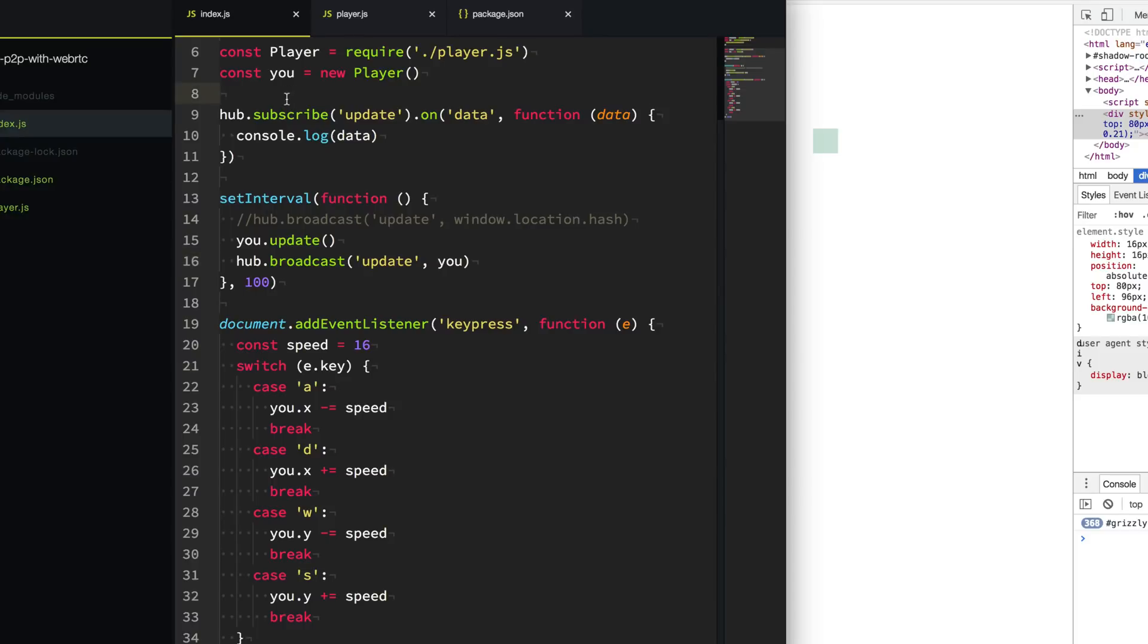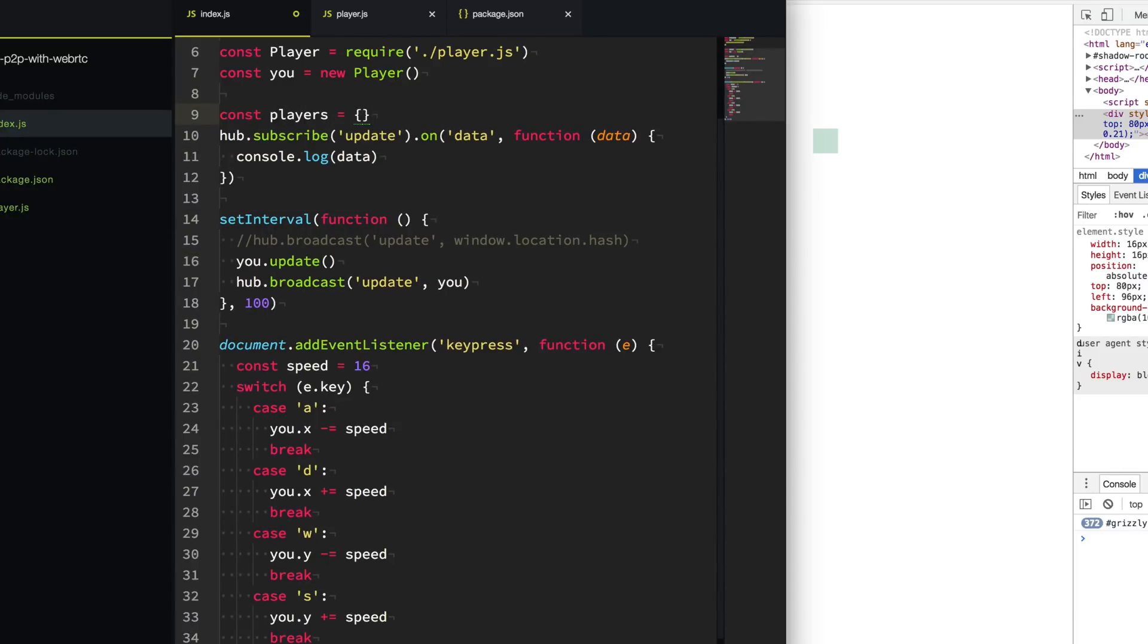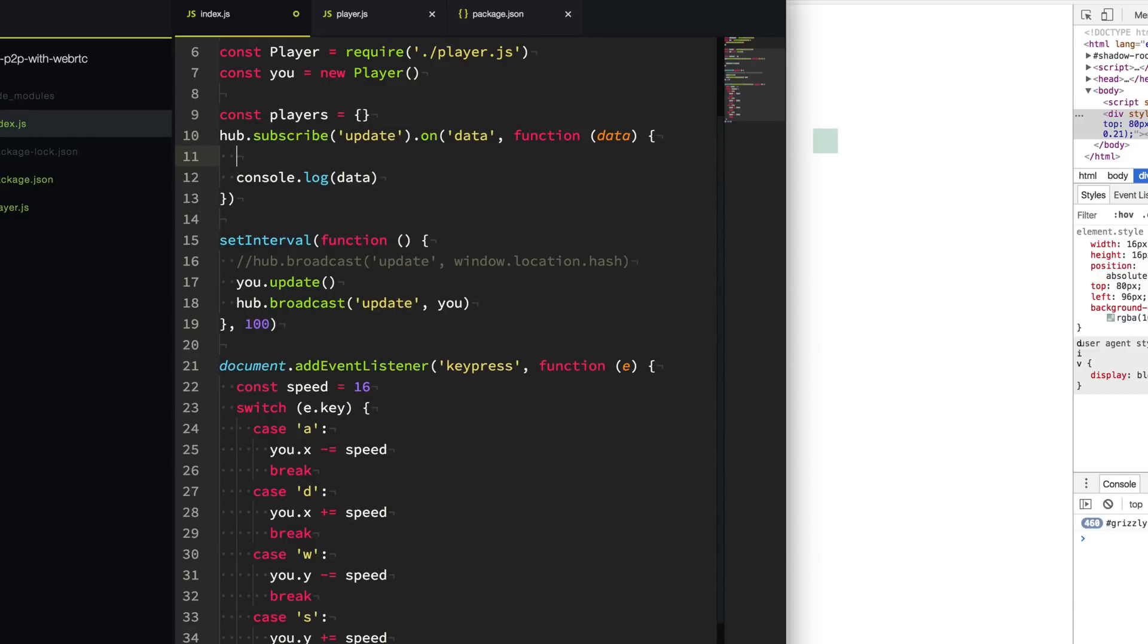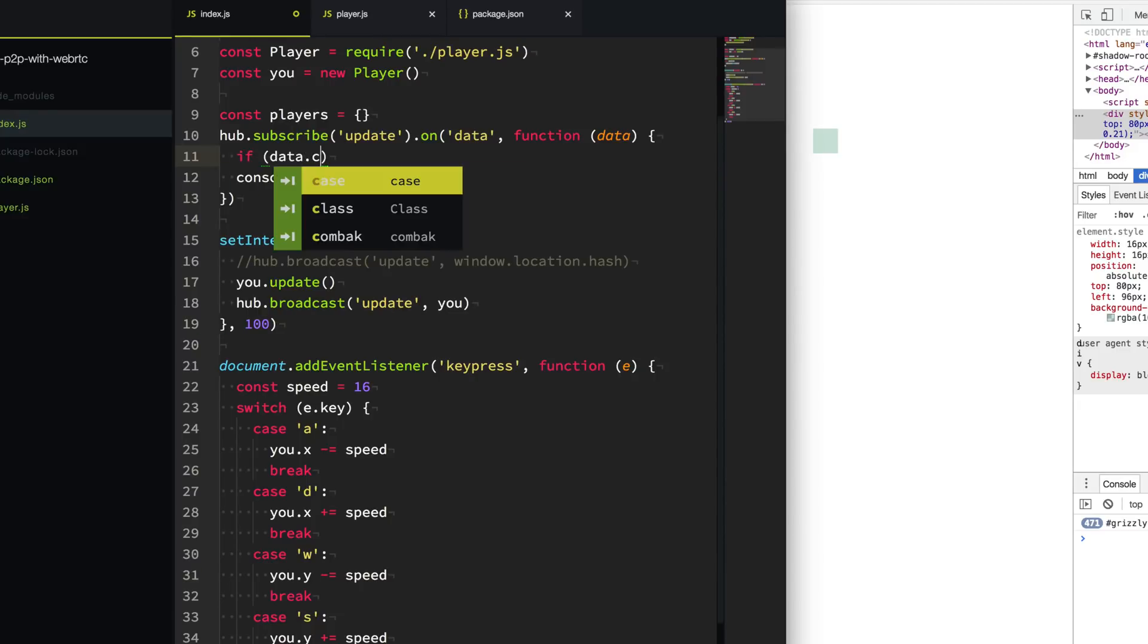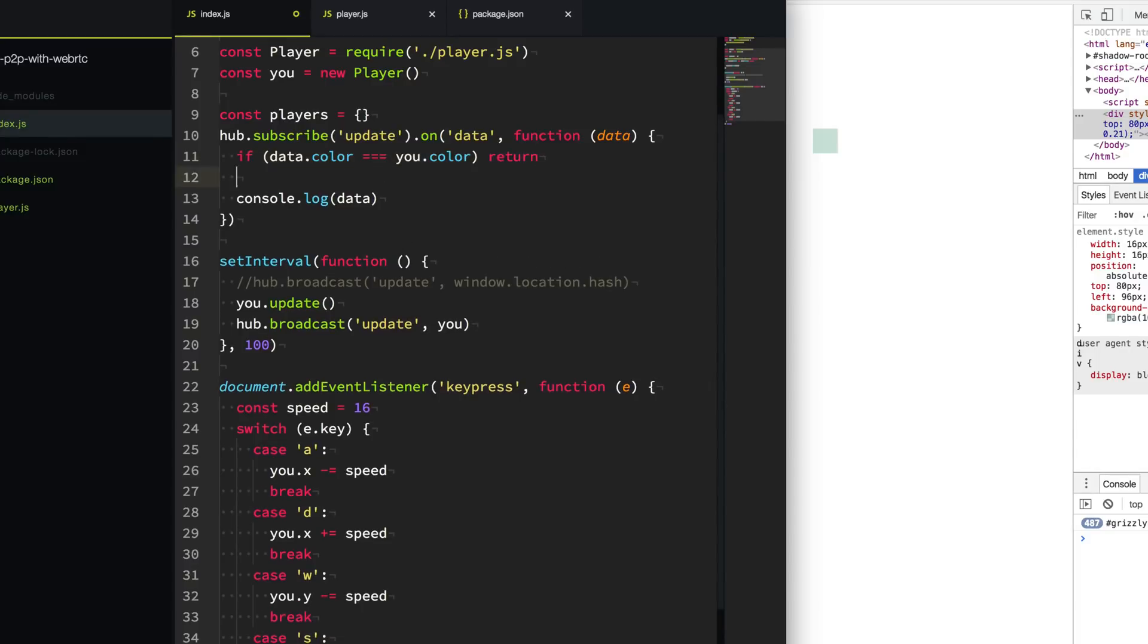So the last thing we need to do is to render the other players or the other peers on our own screen. We're going to create a hash here of the other players. Then when we get some data in our update channel event here, we are going to add the players to this player hash. Now we're going to use the color as the ID. So we're going to say if the data color equals the u color, return. Why? Because we don't really care about keeping track of ourselves. We already are keeping track of ourselves on the page. So anytime we get an event from ourselves, we just simply ignore it.